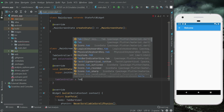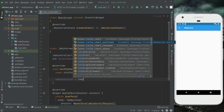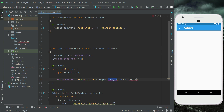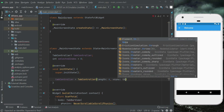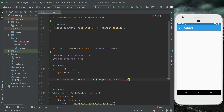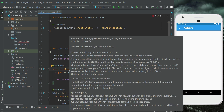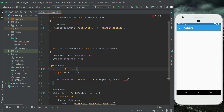Tab controller equals TabController with length four — that is we will have four pages: home page, earning page, rating page, and profile page. That's why we specify the length as four. We sync with 'this', so the initState method will be automatically called whenever the user navigates to the main screen. It will execute this method and the tab controller will be initialized.